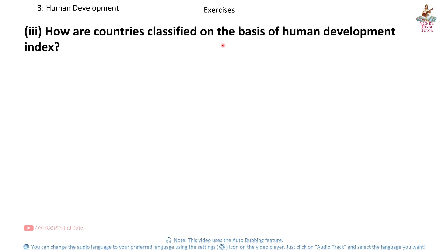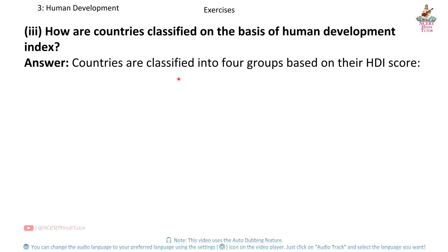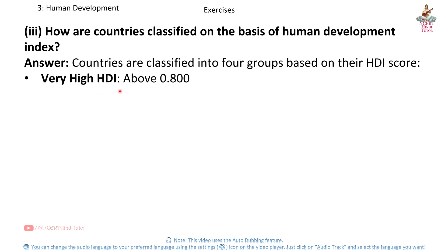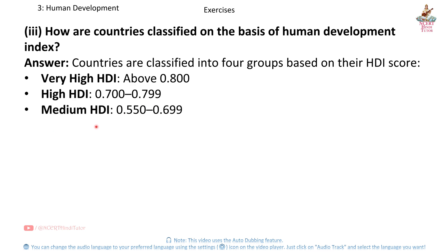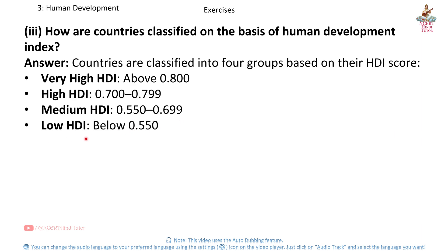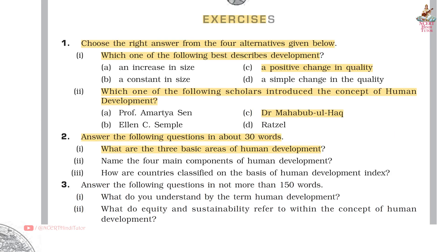Question 3: How are countries classified on the basis of the Human Development Index? Answer: Countries are classified into 4 groups based on their HDI score — Very High HDI: above 0.8; High HDI: 0.7 to 0.799; Medium HDI: 0.55 to 0.699; Low HDI: below 0.55.